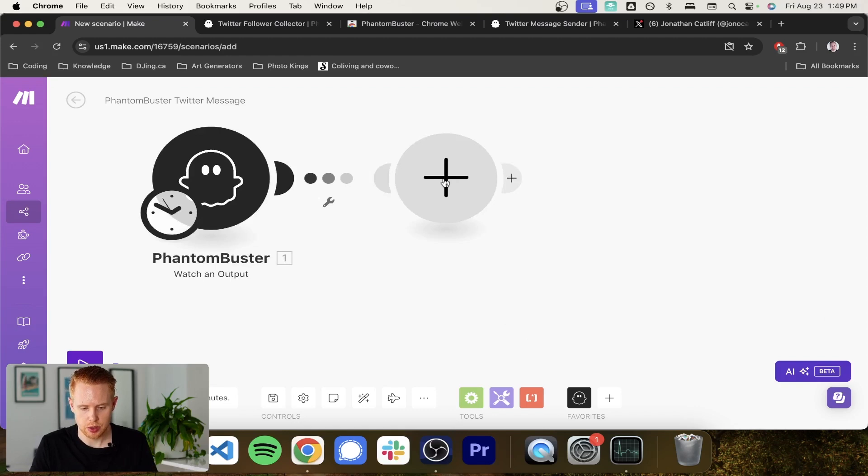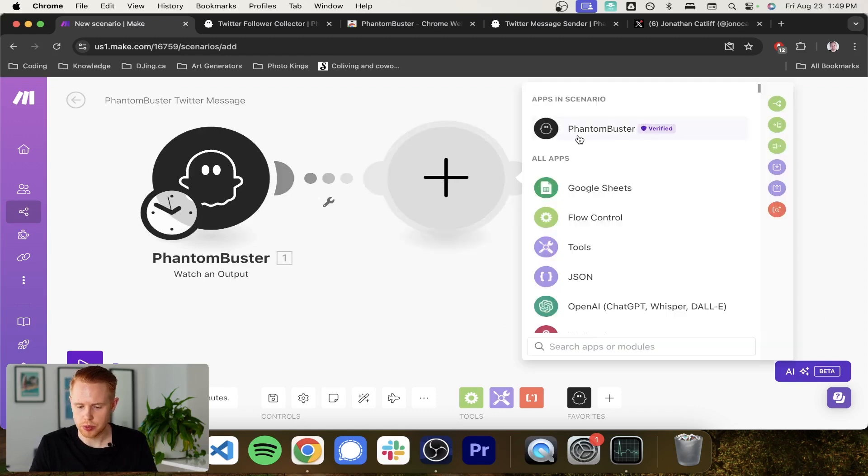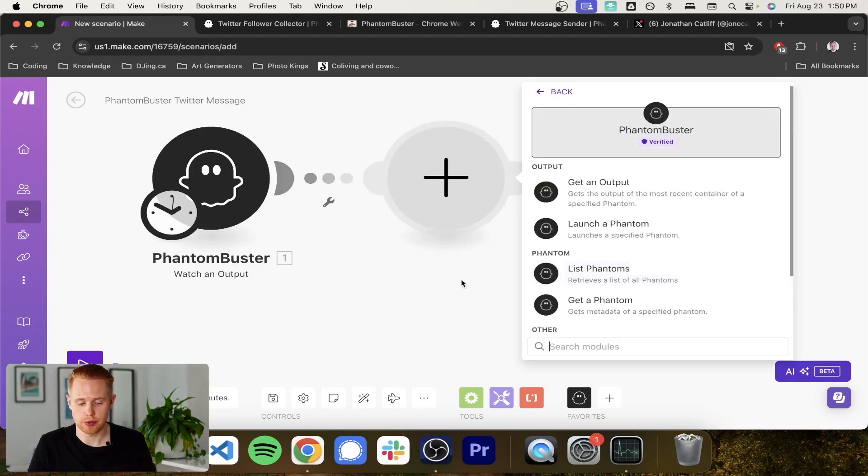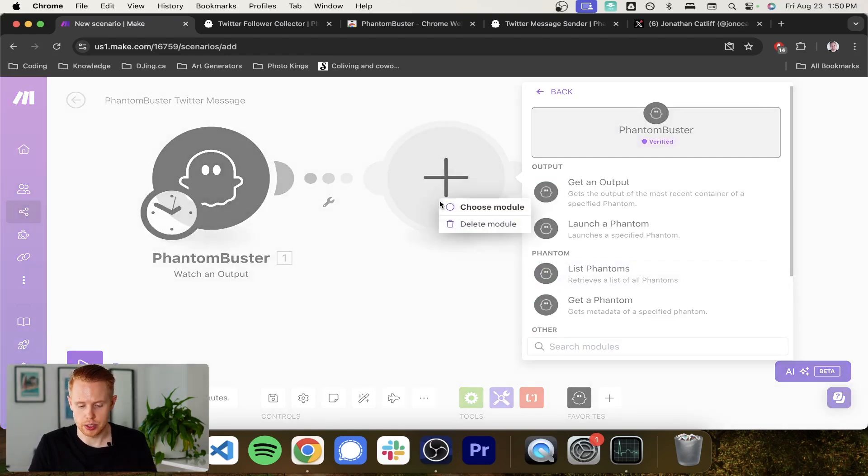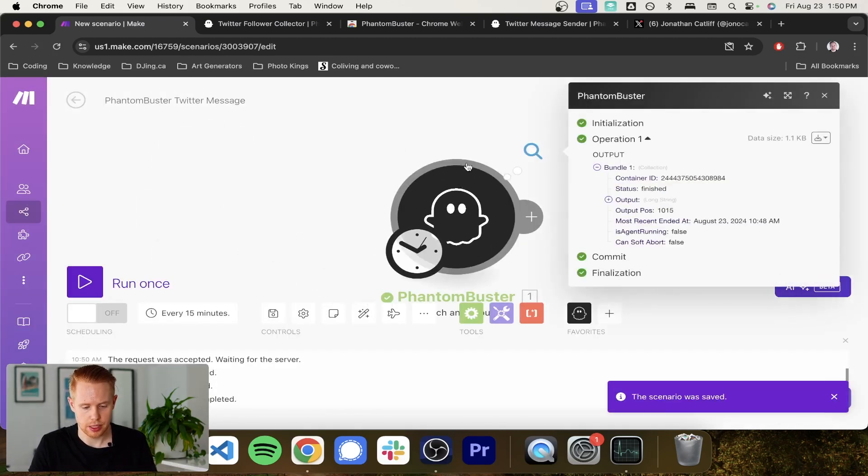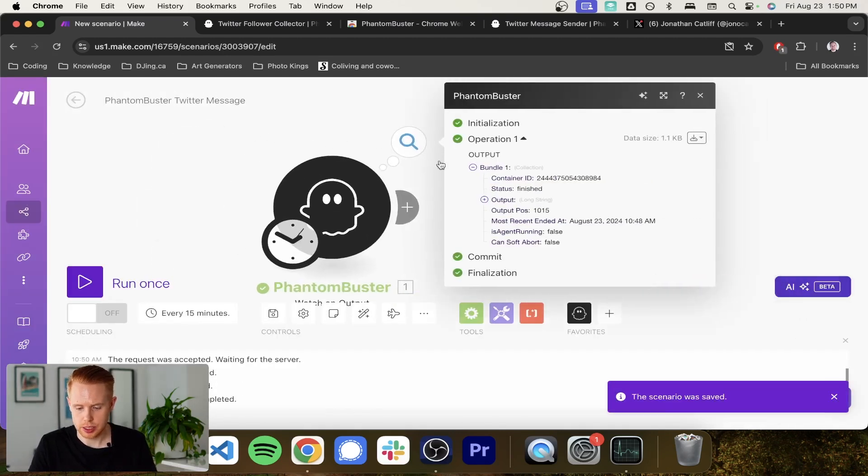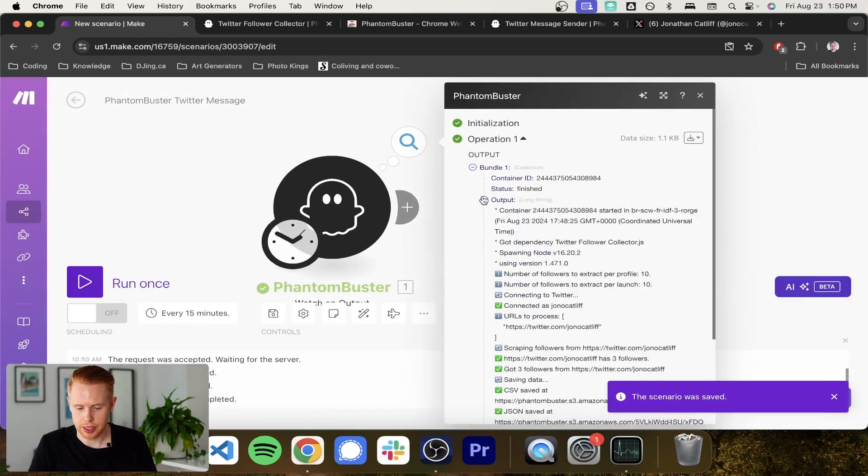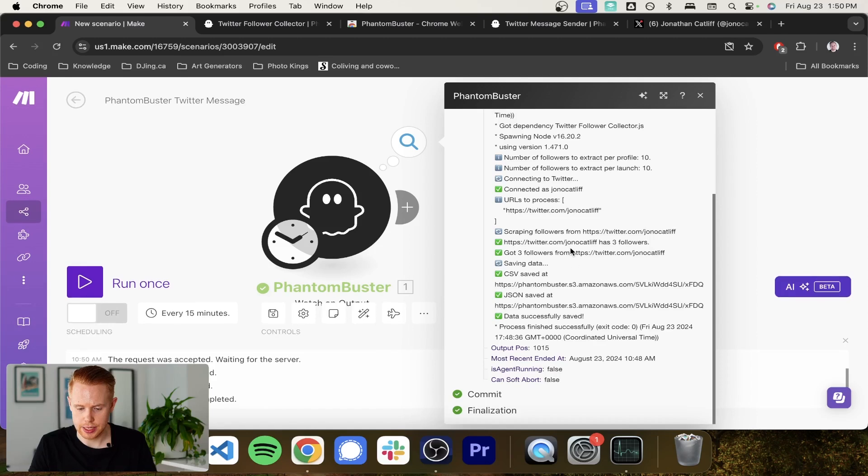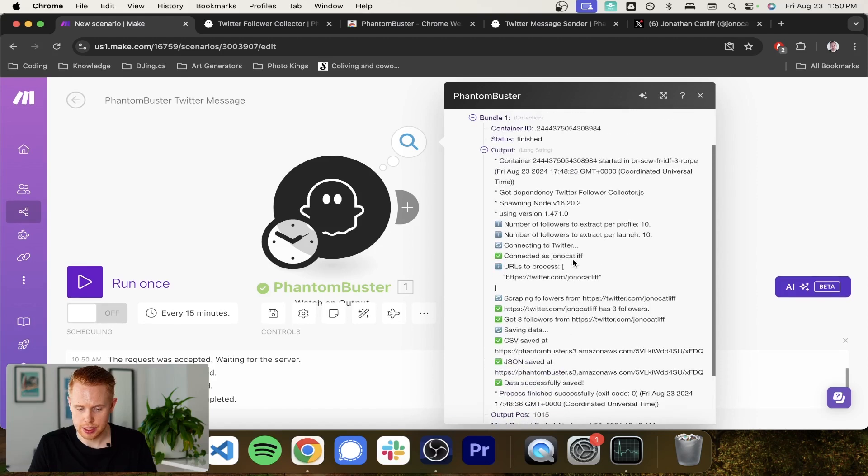And then once we get this, what we want to do is we want to actually grab the results from that run. So let's just go ahead and run. Let's see what we get. We get an output and this contains some information.